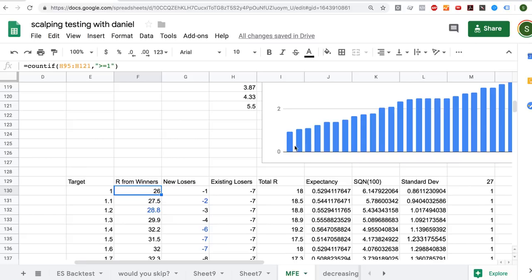This is not a perfectly accurate simulation because in the real world you would have moved your stop to break even, so something that got to 1.9R and then dropped to zero you might have exited at break even. But I'll show you why I don't need to be perfectly accurate here. If there were doubt, I'd manually work out which trades made say 1.5R and then got stopped out at break even, but it's not necessary because the data is very, very obvious.